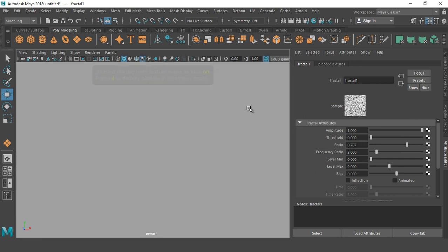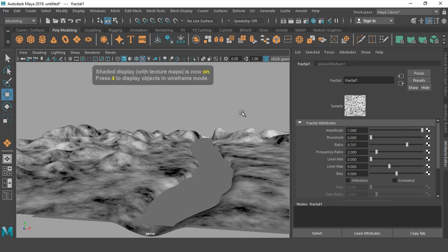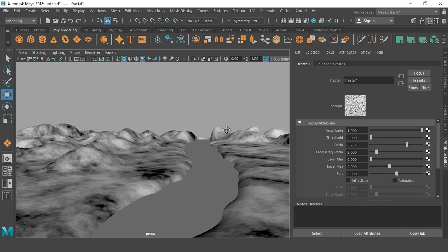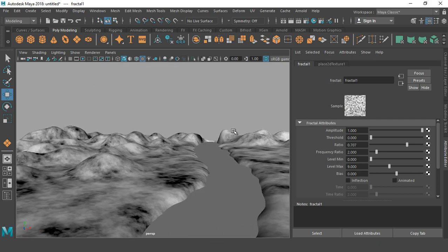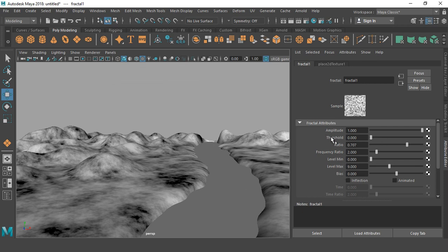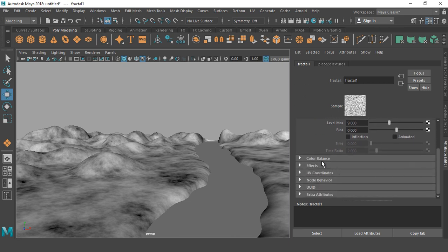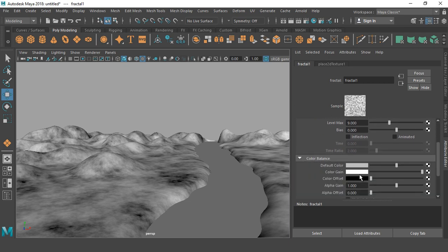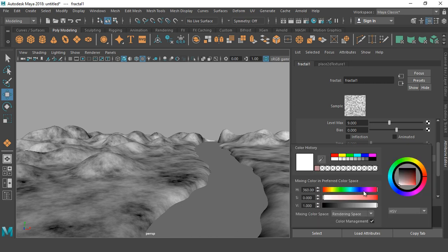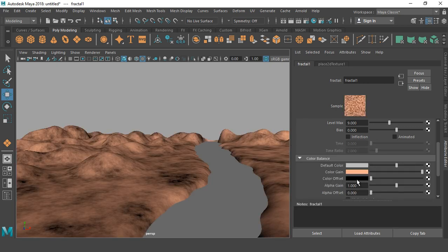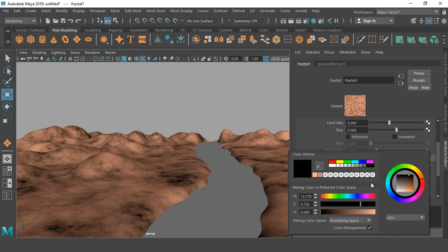Press 6 to show the texture. So you can see here the fractal is a combination of colors: black, white, and green. So we may adjust the settings also. Amplitude, threshold, go down and color balance. So we may change these colors to get output. So I'm going to change color gain first and give it a nice texture like this. Offset also.